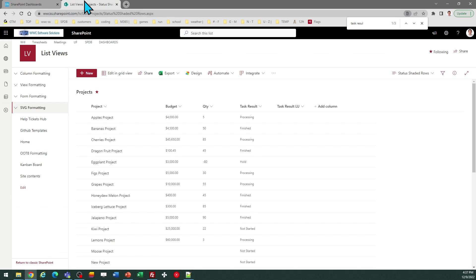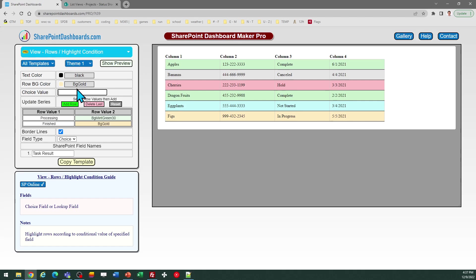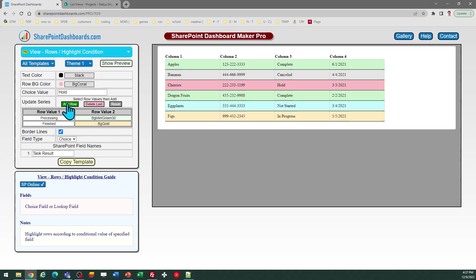I've got two more to do. I need also to do hold and not started. So for hold, I'm going to do a red highlight. So there's red.